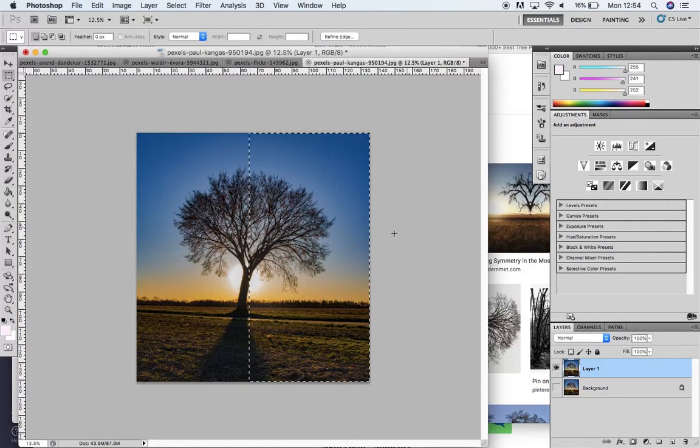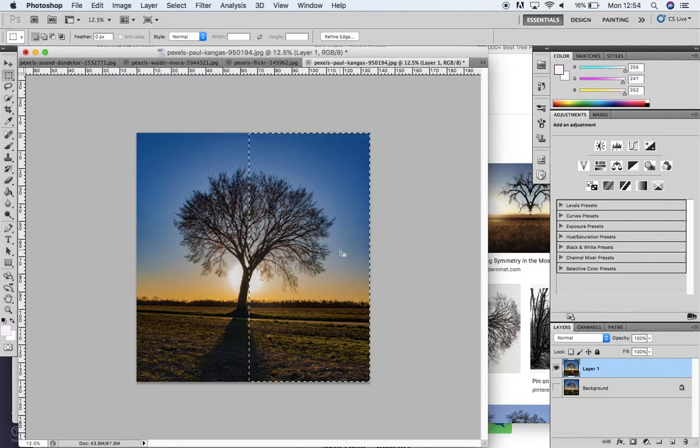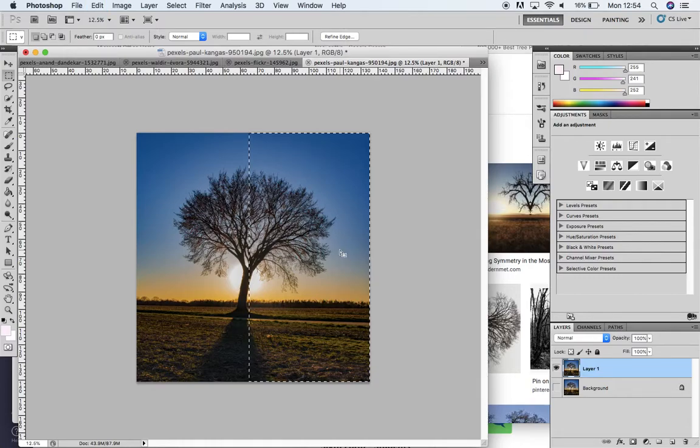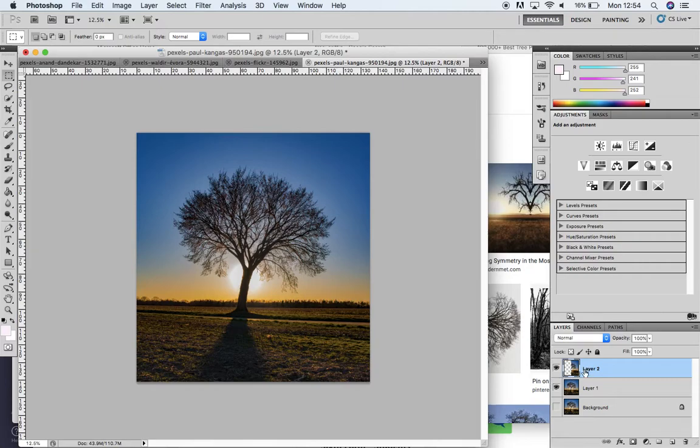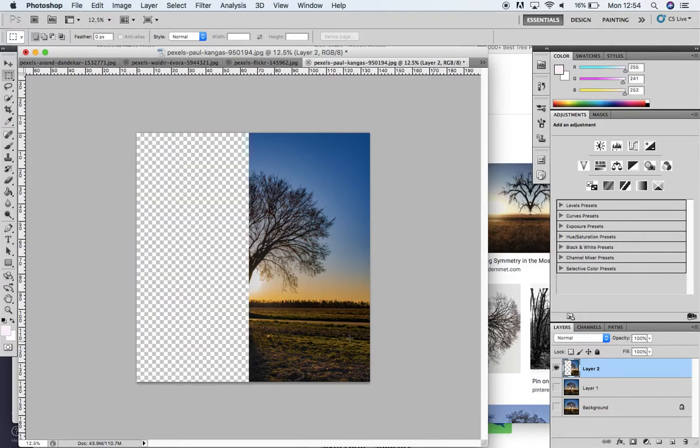I'm going to press Command C to copy that part and then Command V to paste it. If we look down here, you can see I've got a new layer with that half. If I hide the layer underneath, you can see what it looks like.